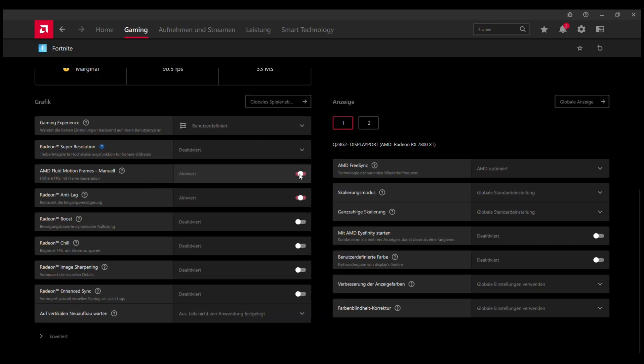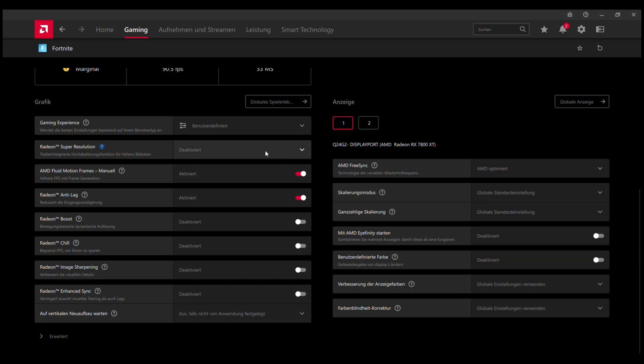AMD recommends using AMD Boost and AMD Anti-Lag. You can also combine this with Radeon Super Resolution for better frame rates.